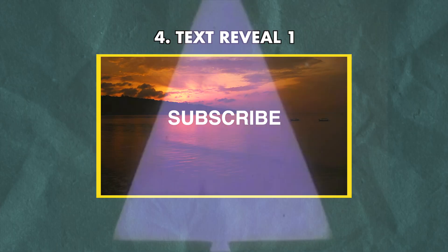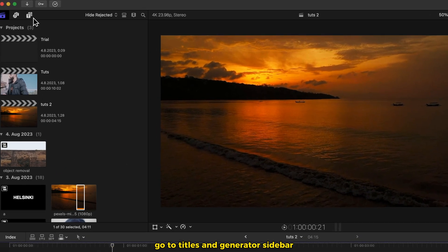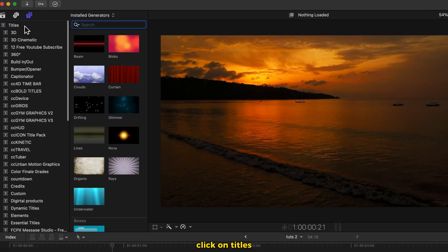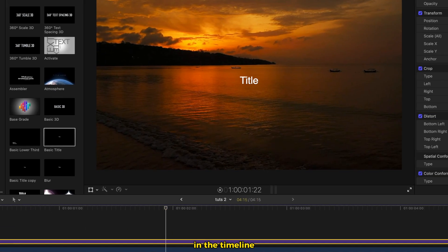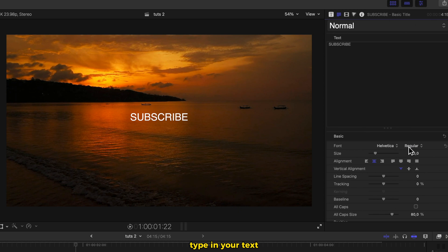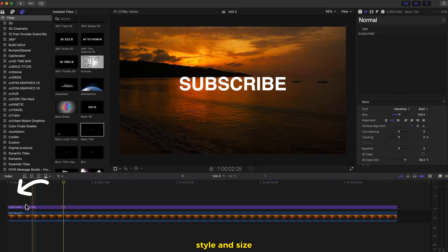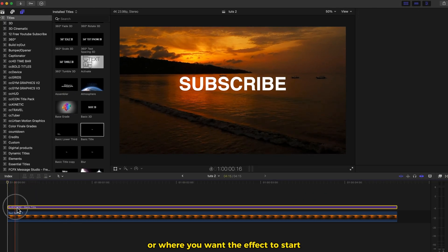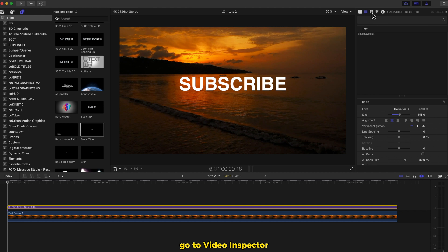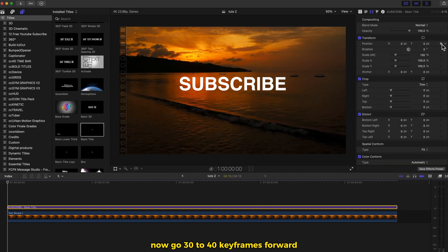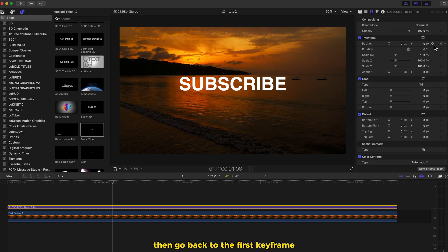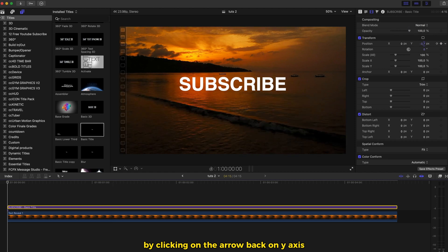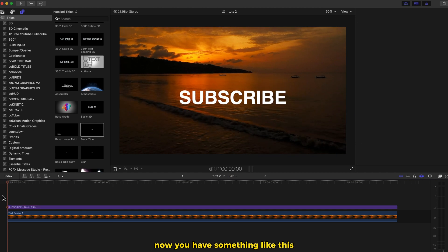Text reveal 1. Video already in the timeline. Go to titles and generator sidebar, click on titles, select basic title, drag and drop in the timeline. Go to the right side of the software, type in your text, change the font style and size. Go to the first frame or where you want the effect to start. Go to video inspector, make a keyframe on position. Now go 30 to 40 keyframes forward and make another keyframe on position. Then go back to the first keyframe by clicking the arrow back. On the Y axis, drag it downwards. Now you have something like this.